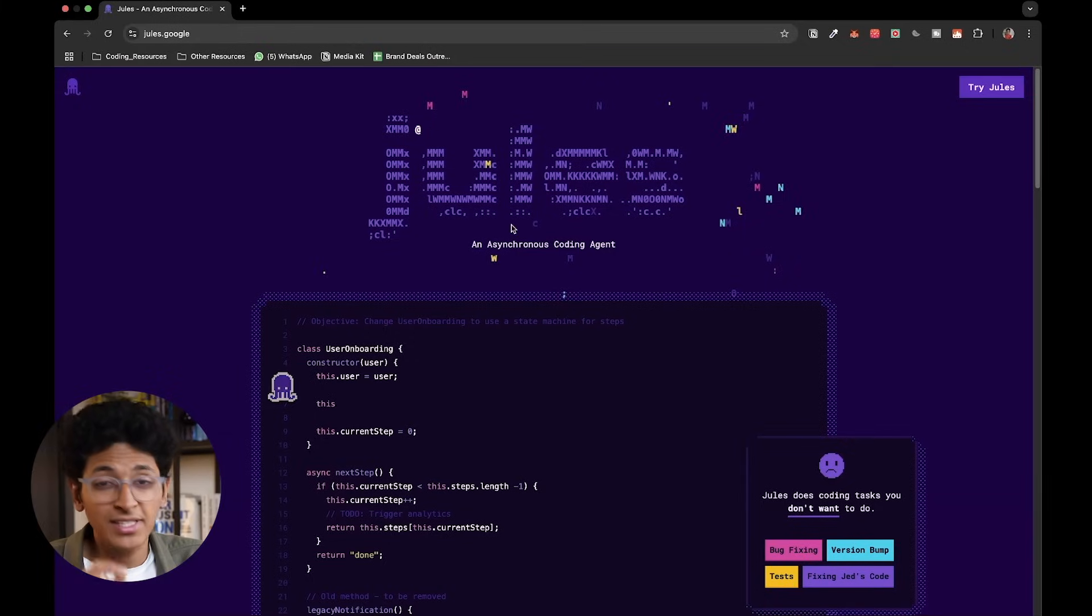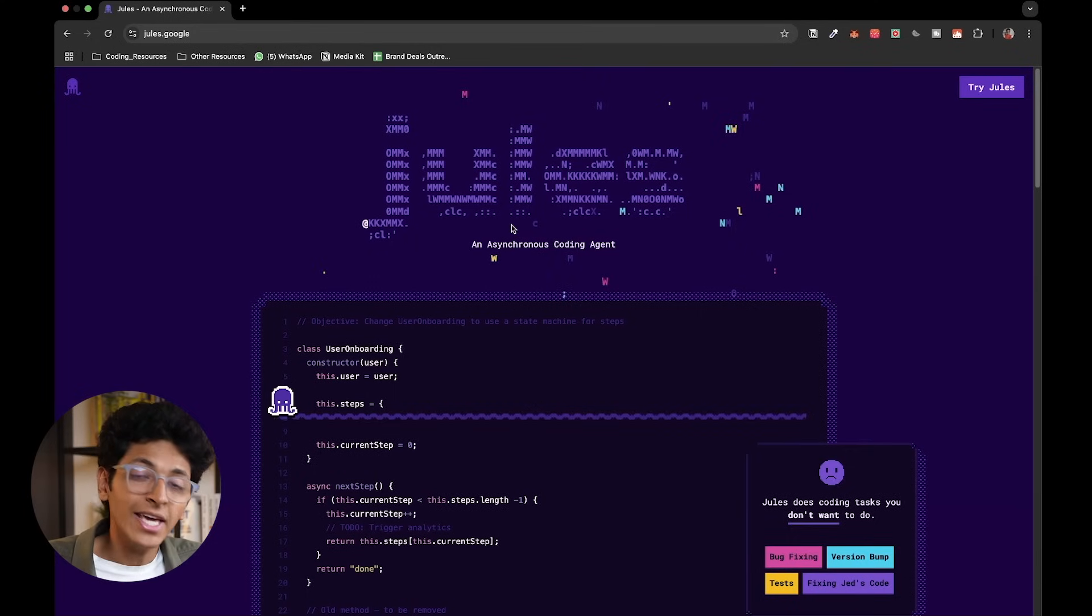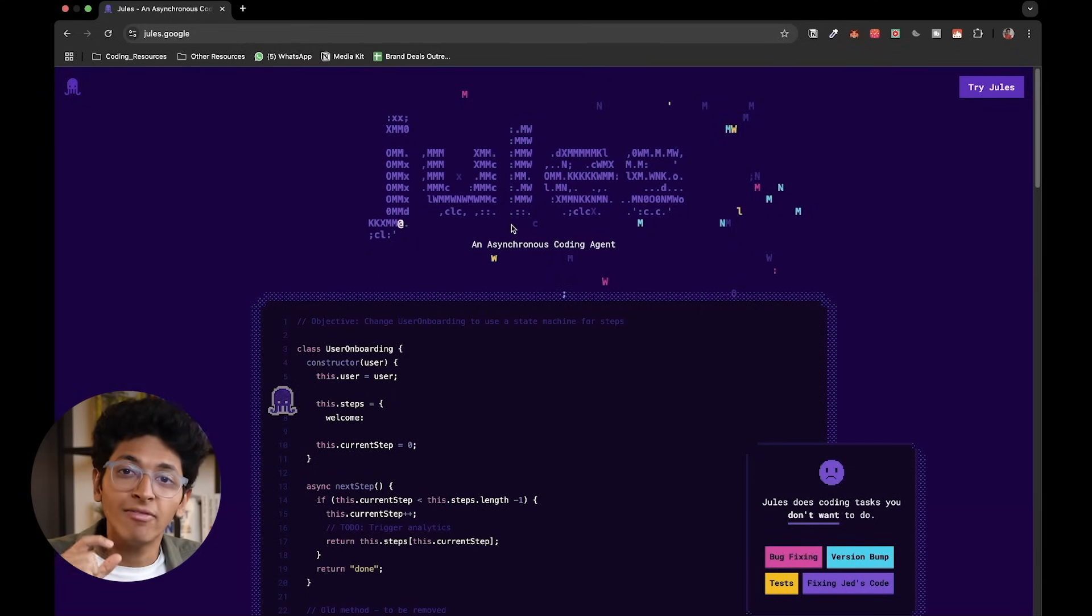Now on the lighter side we have something called Jules. This is a new AI tool by Google which is like your junior developer. Now think of Jules as an agent which is going to write smaller pieces of code in your entire code base.